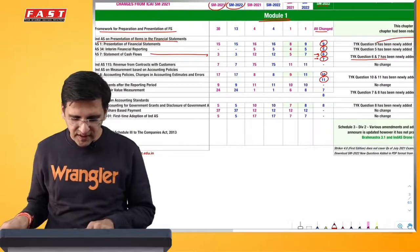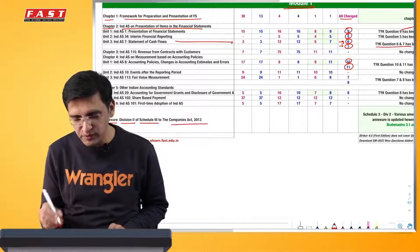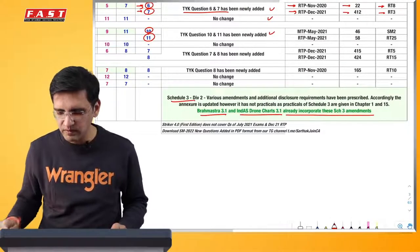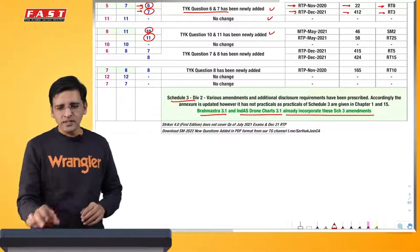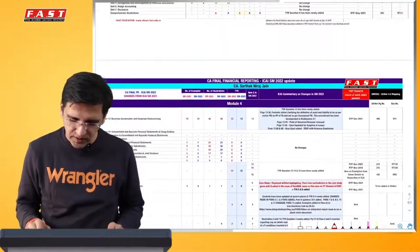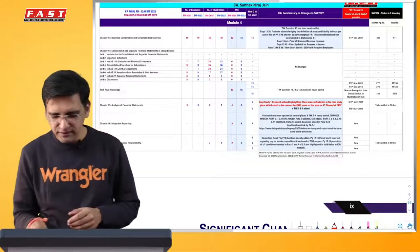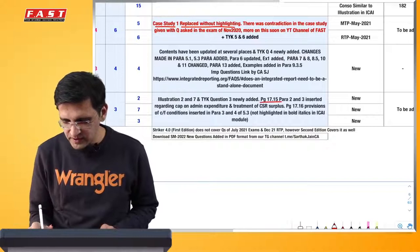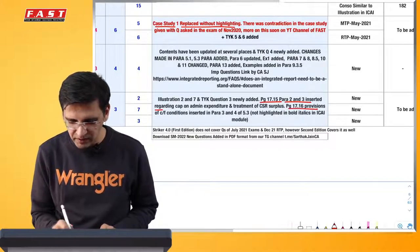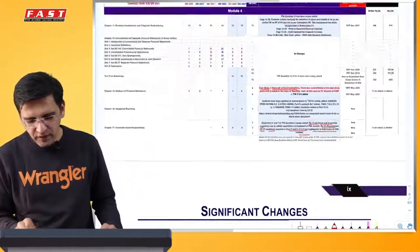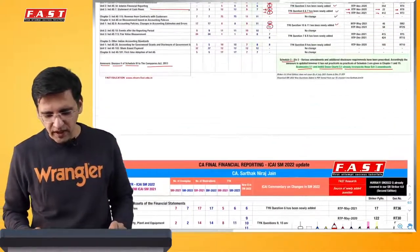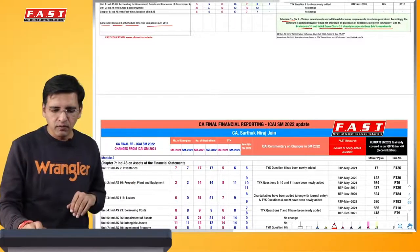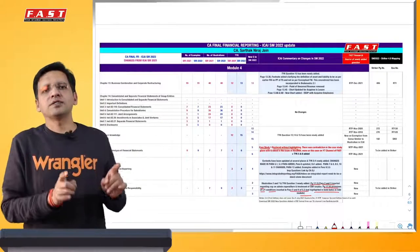Yeh to saare question answer based zyada dekh rahe hain sir, iske alaawa aur kuch? To agar aap dekhein to yahan pe there is an annexure - Division 2, Schedule 3 to the Companies Act - yeh pura annexure change hua hai. Iske upar ICAI ne koi commentary nahi di, to humne yahan pe aapko ek commentary de di. Wahi yeh ismein changes hue. Module 4 mein jaisa analysis of financial statements mein maine aapko bataya hai - to yahan pe highlight kar diya ki 'case study 1 has been replaced and it has not been highlighted.' Similarly CSR humne dekha - to CSR mein de diya page number 17.15 - para 2 and 3 have been inserted relating to such and such; 17.16 pe carry forward ki 2 conditions insert ki gayi hain. To aisa brief mein humne isko incorporate kar diya, yeh commentary de di. In fact yeh matlab hai - institute ke jo chaar modules ke chaar pages mein significant changes hain, wo plus iske alaawa jitne bhi humne changes identify kiye - wo saare in chaar pages mein aapke saath incorporate karke Telegram channel pe share kar diye gaye.